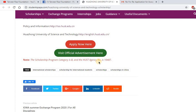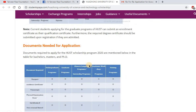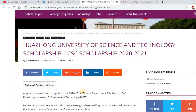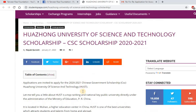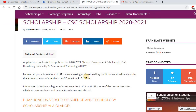I hope you liked this video and the scholarship offered by Huazhong University. If you have any queries or questions regarding the application process for this scholarship, please comment on our YouTube channel or Facebook page and we will try our best to respond as soon as possible. See you guys in the next video — until then, take care, bye!